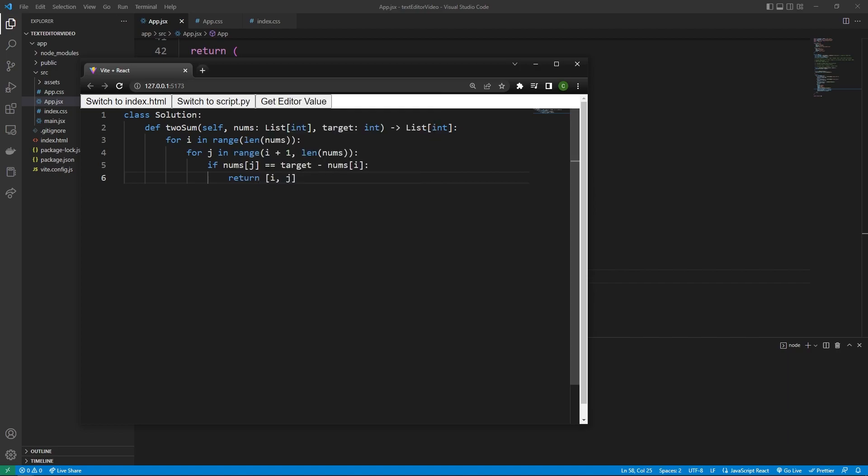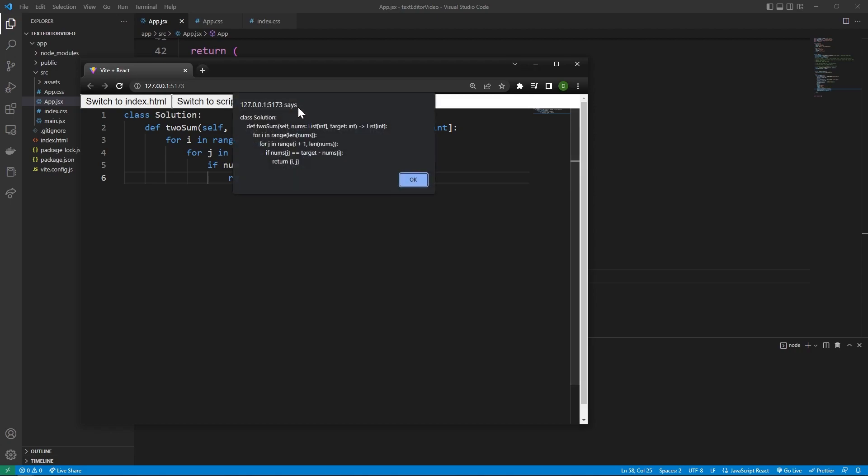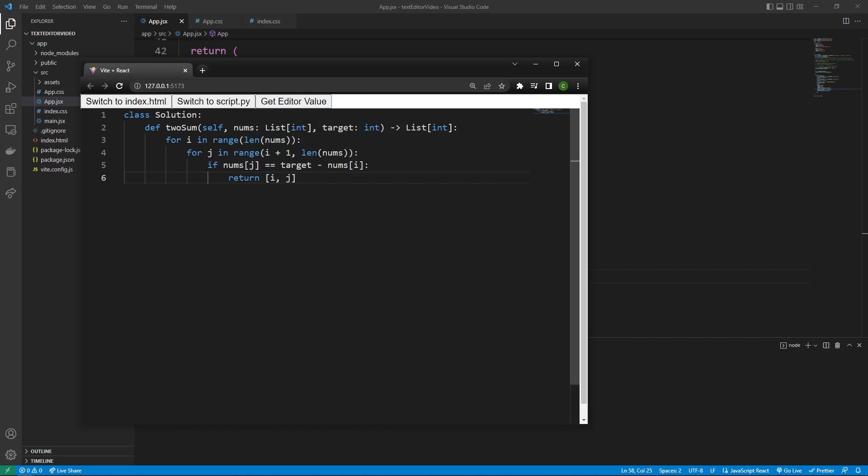Let's say you're making a coding interview platform. One thing you could do is instead of just alerting the editor value, you could send the value of the user's code over to your own server to validate it.